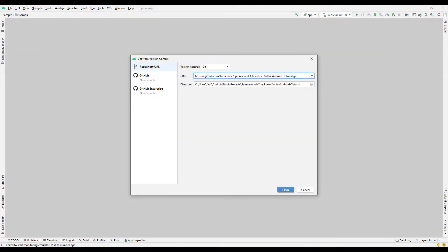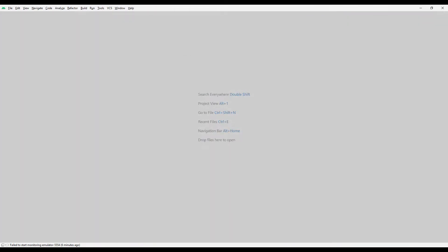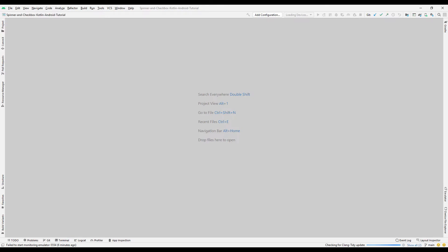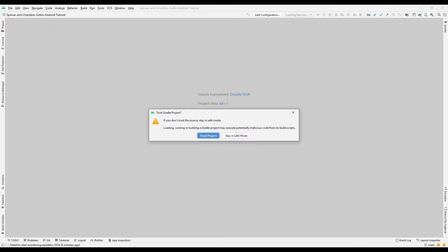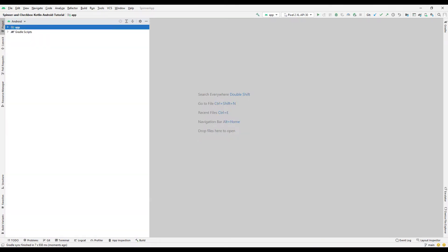Press the clone button and start the transfer process. The transfer process will be completed shortly. Select Trust Project to complete the transfer process. The transfer process has been completed.